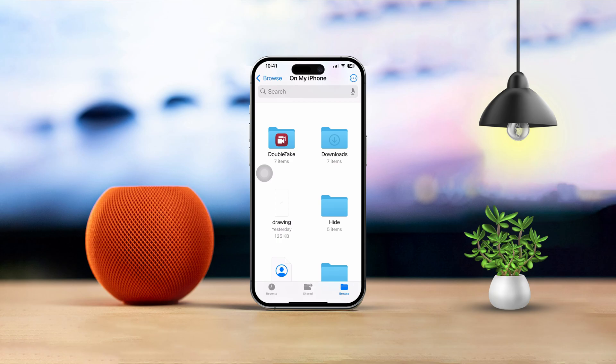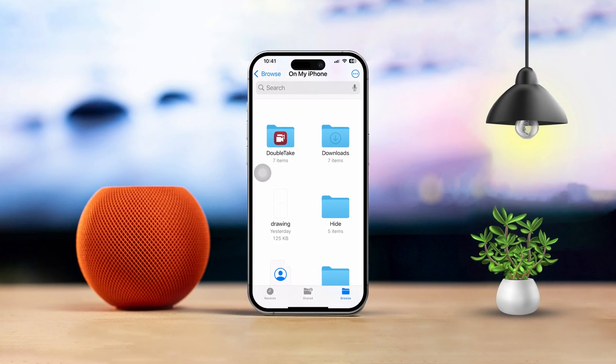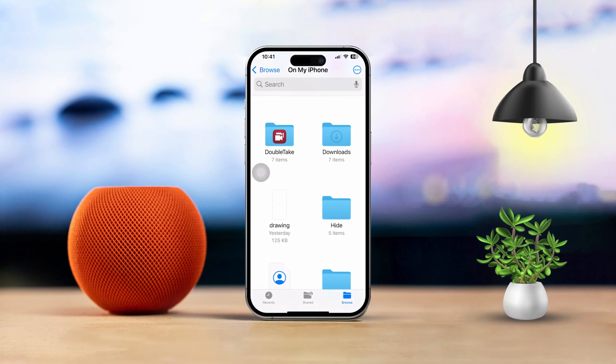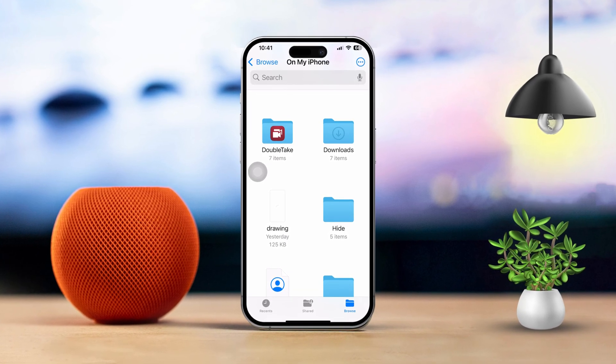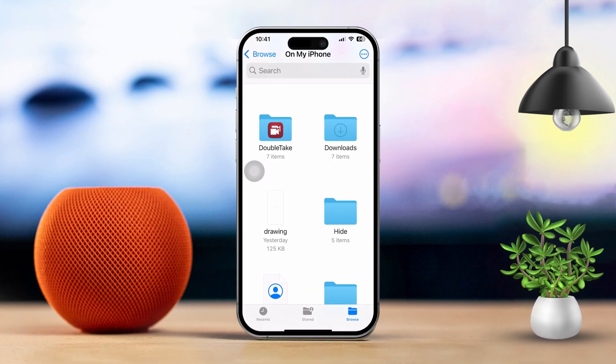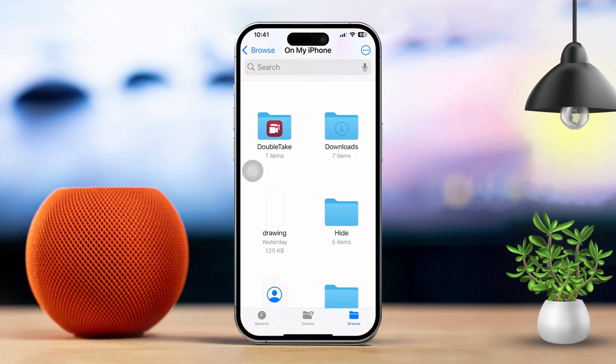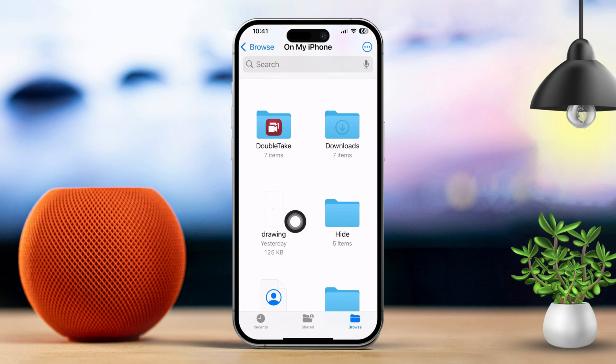Hey there, if you're wondering how to find and use the file manager on your iPhone, don't worry, you're in the right place. The Files app on your iPhone works as a main file manager, making it super simple to organize, search for, and access all your documents and files. Let's dive in, and I'll walk you through how to get started.